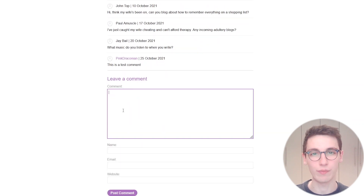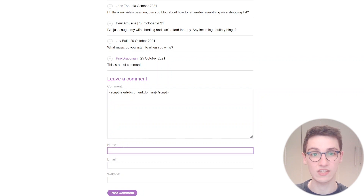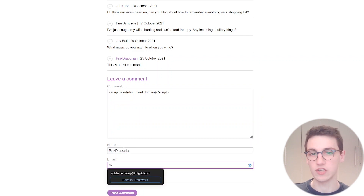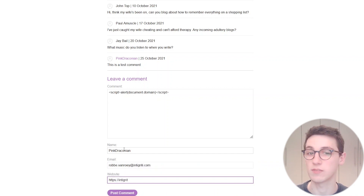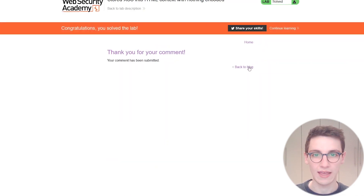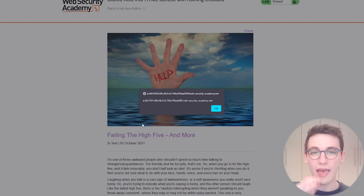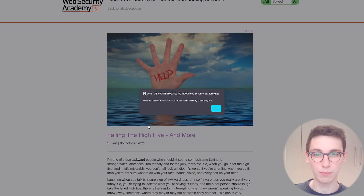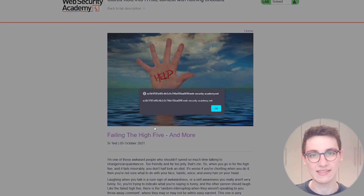What happens now if we submit something malicious? If we for example submit some script tags with an alert of document.domain — our comment now gets shown on this blog post to every user, and boom, this XSS works and gets executed. So now every user that visits this blog post will get this XSS.